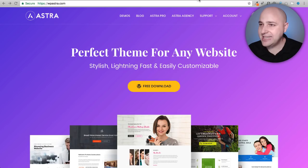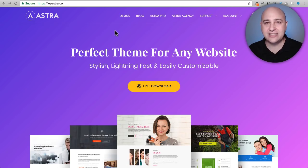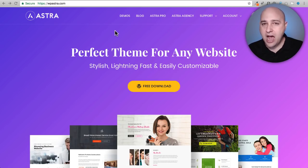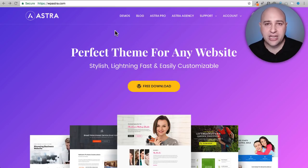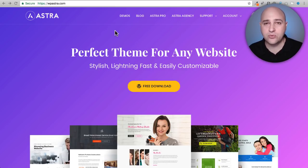So here is the Astra website. It's essentially a high performance free WordPress theme that is available right now for you.